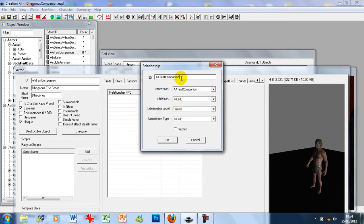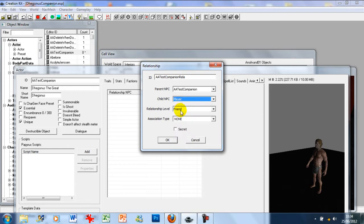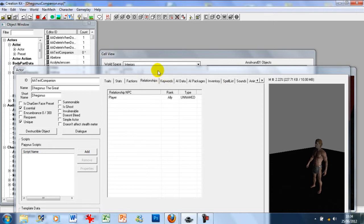You want to make it a unique name, so you can use the base name and just add 'rel' for relationship if you don't want it to be too long. The parent NPC is always in regards to the object or actor you are editing — in this instance it's our companion. The child NPC relationship is in regards to your character, so type in 'player,' and set the relationship level to ally, meaning you're automatically an ally of this character.